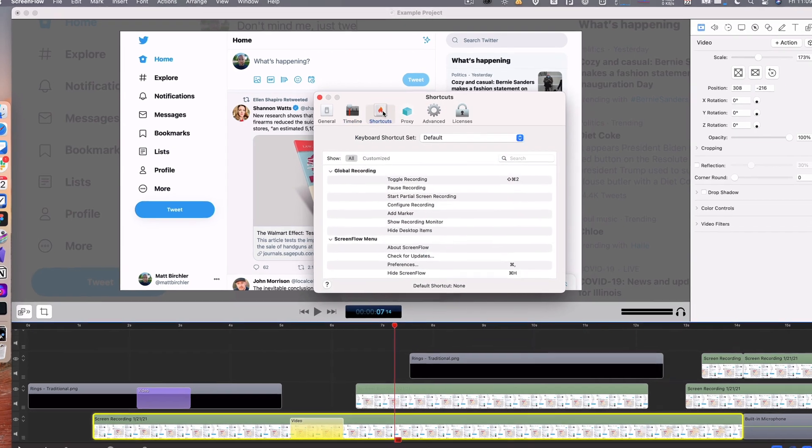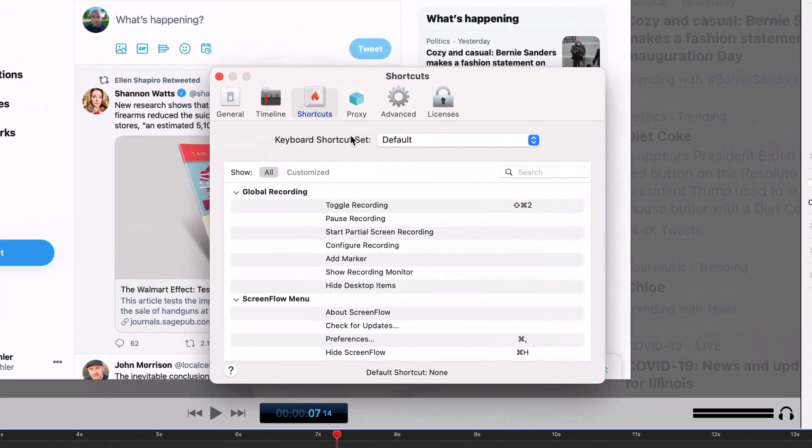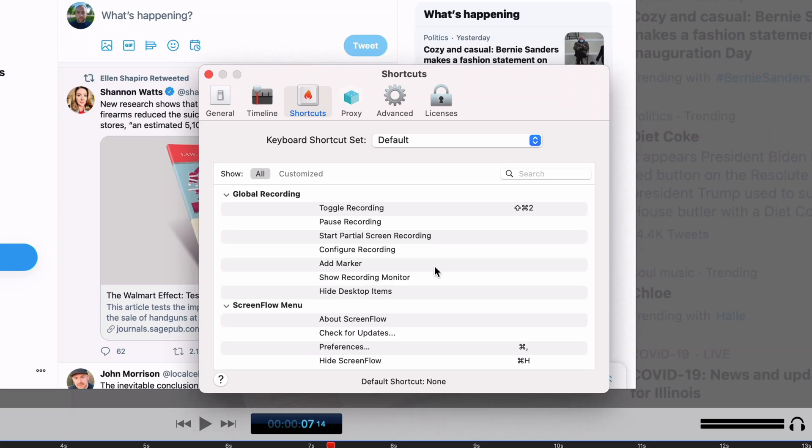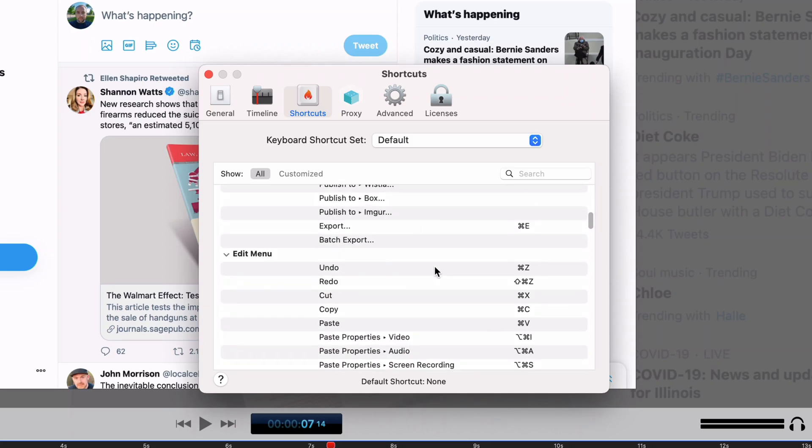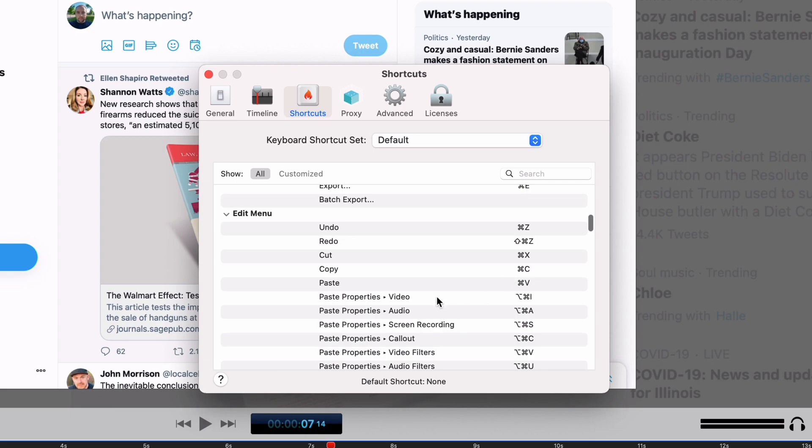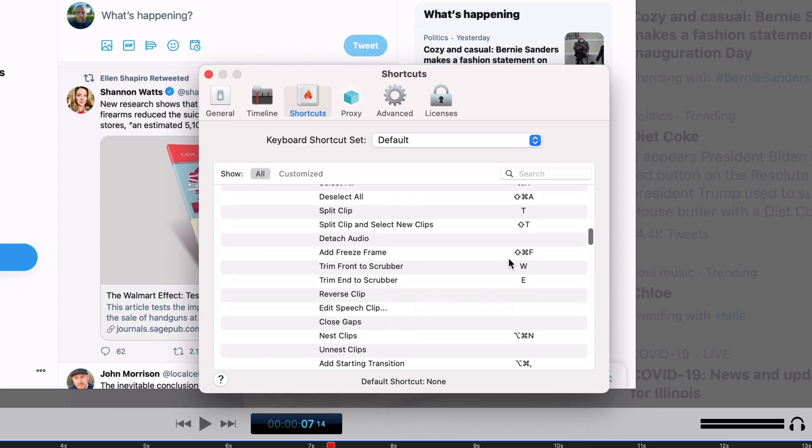Then there's tons of shortcuts. There's so many here I cannot go into them, but basically if you have a thing that you do in the app you can use a shortcut for it. Not all of them have shortcuts by default so you can set shortcuts.